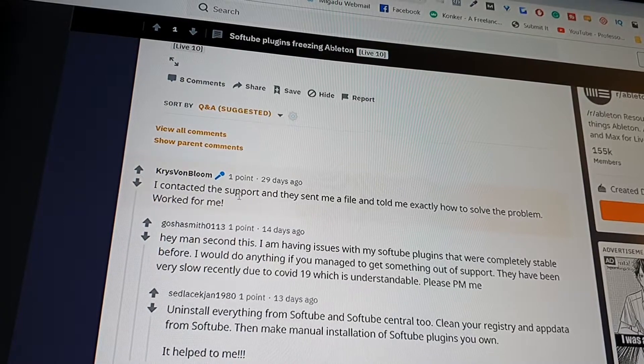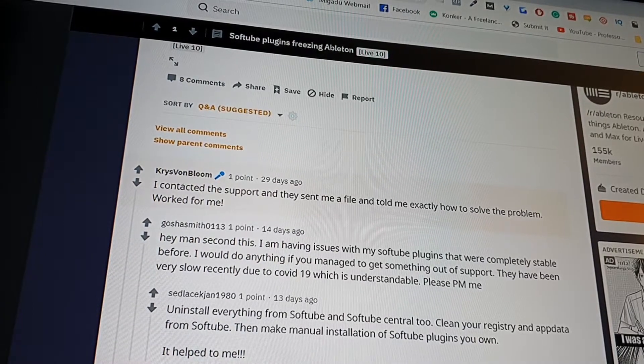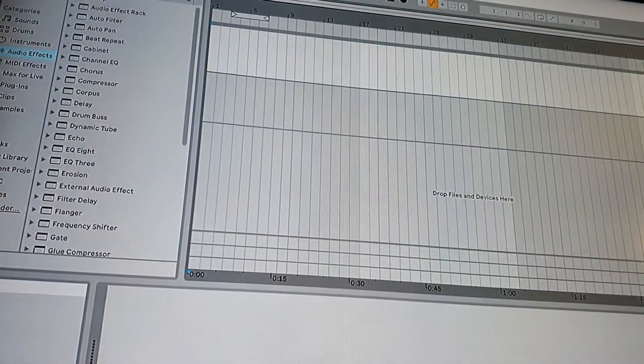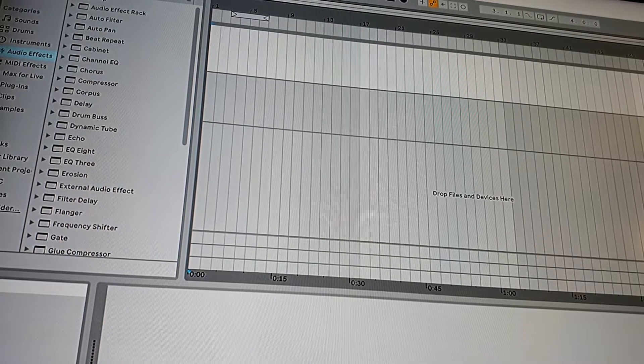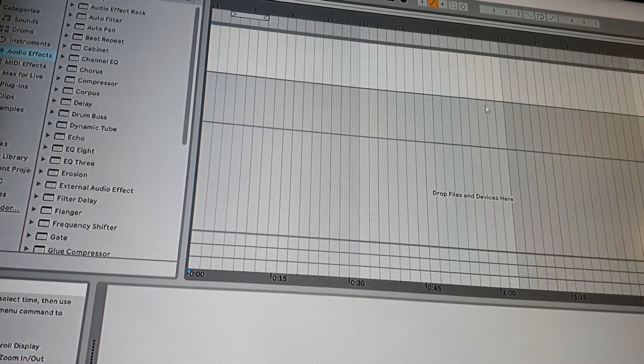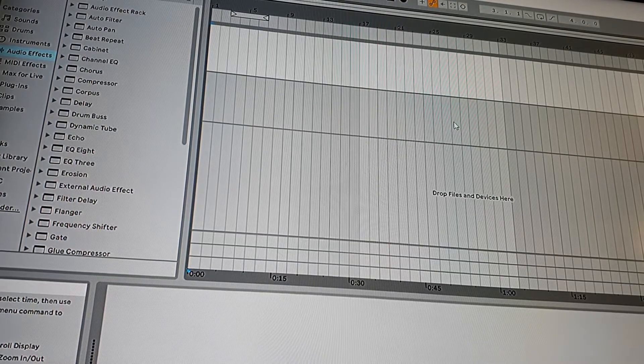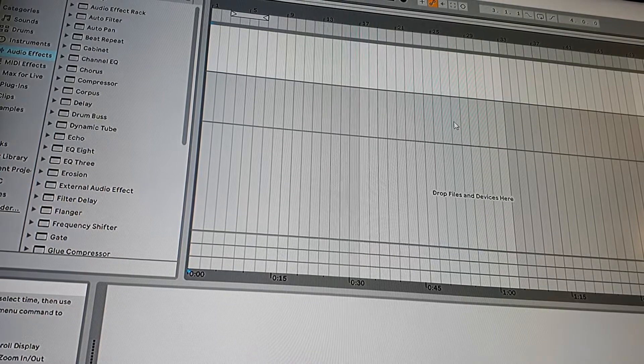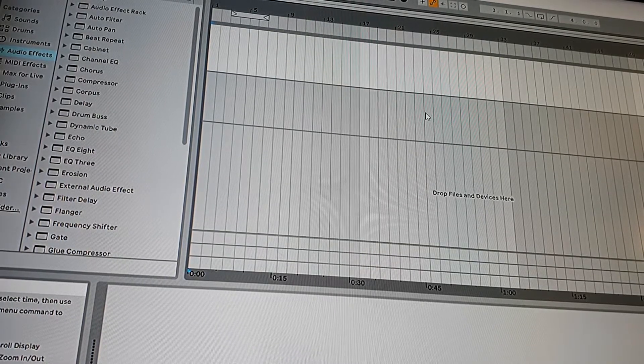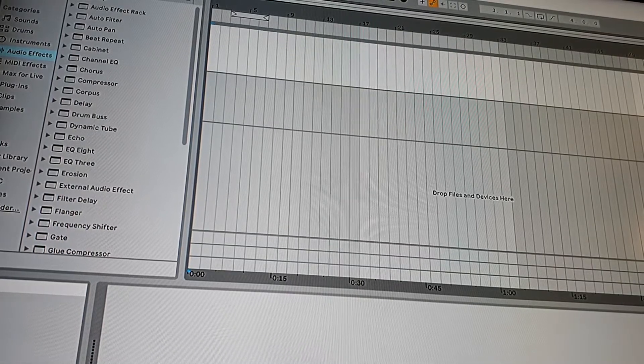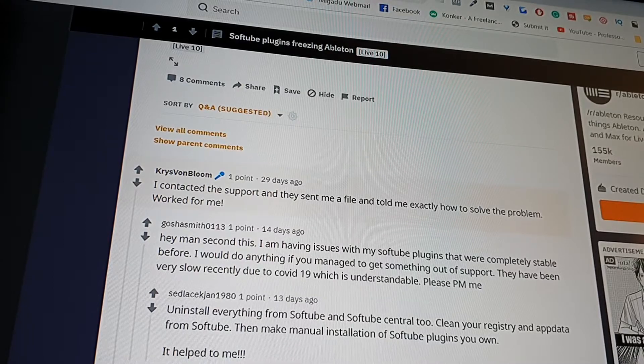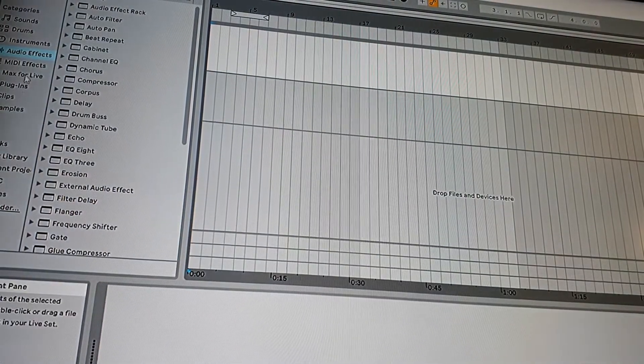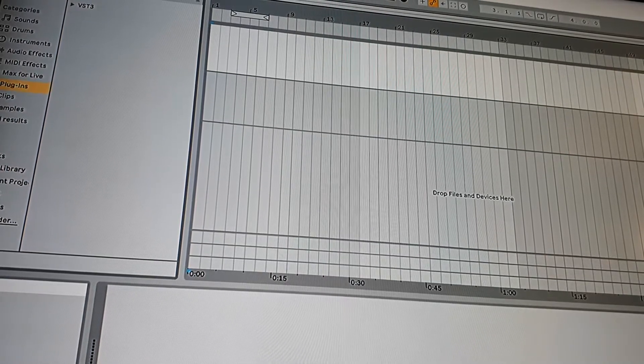But I contacted the support and it's taking forever. I'm getting tons of questions including repeated questions, so I decided to record the video just to show everyone what's going on. Maybe some of you guys have a working solution for this, and maybe the support tech will finally solve the issue as they solved it for the guy here on Reddit.